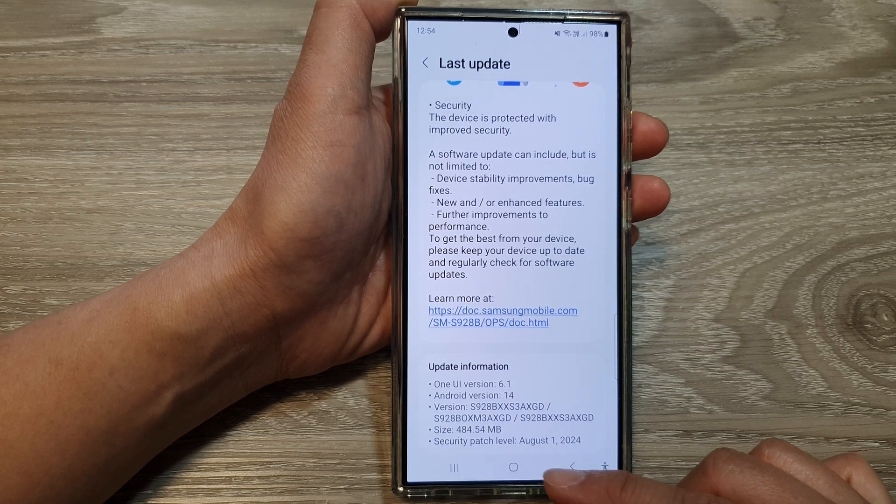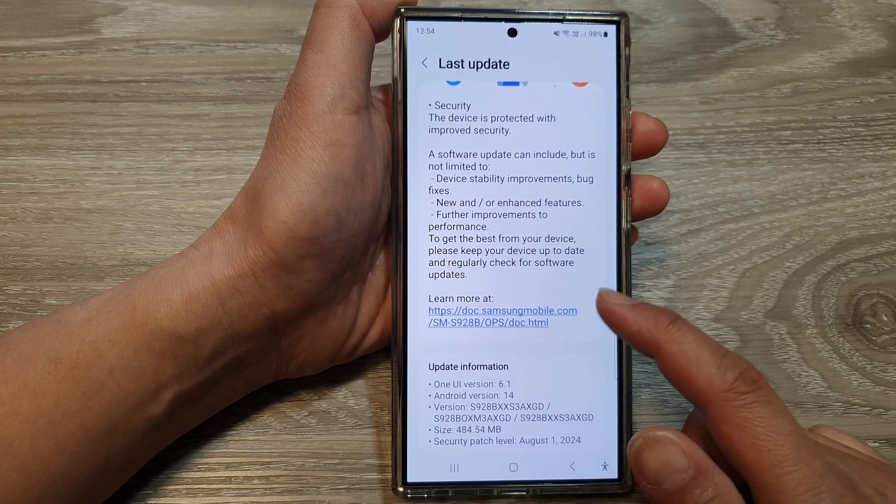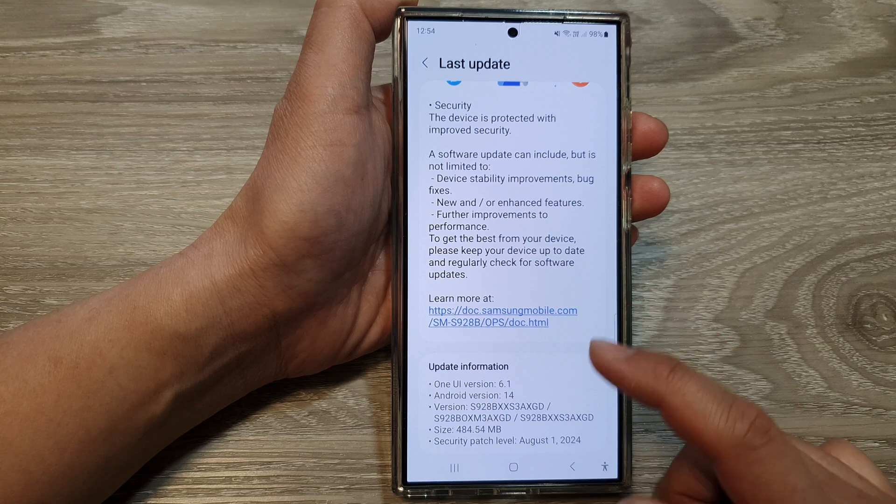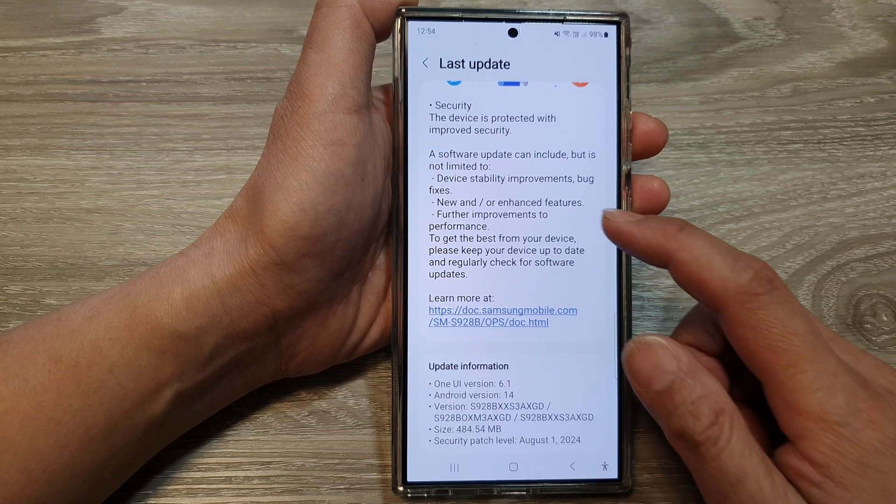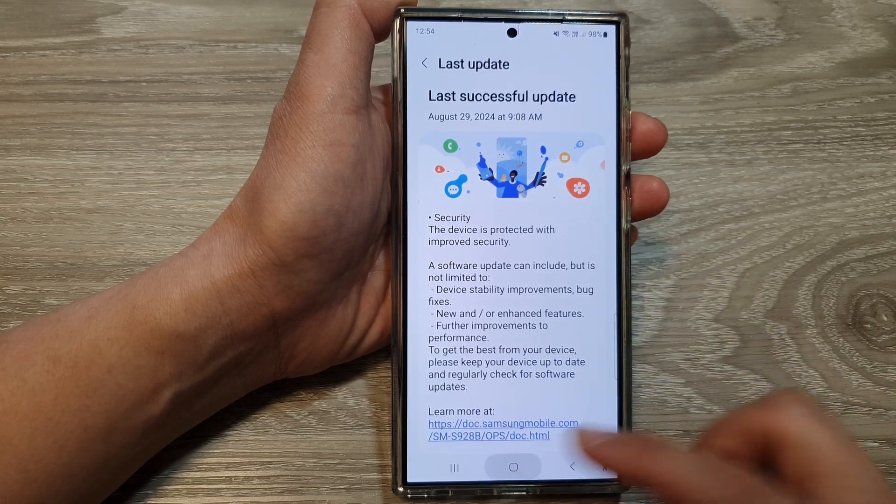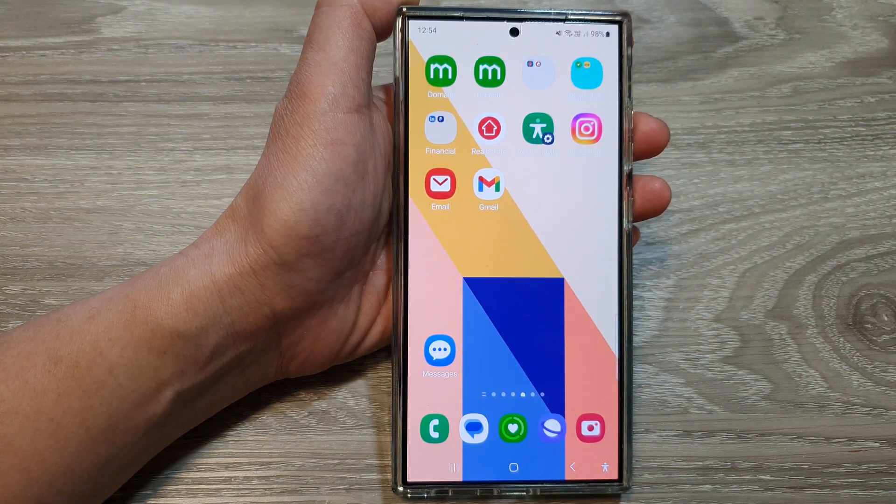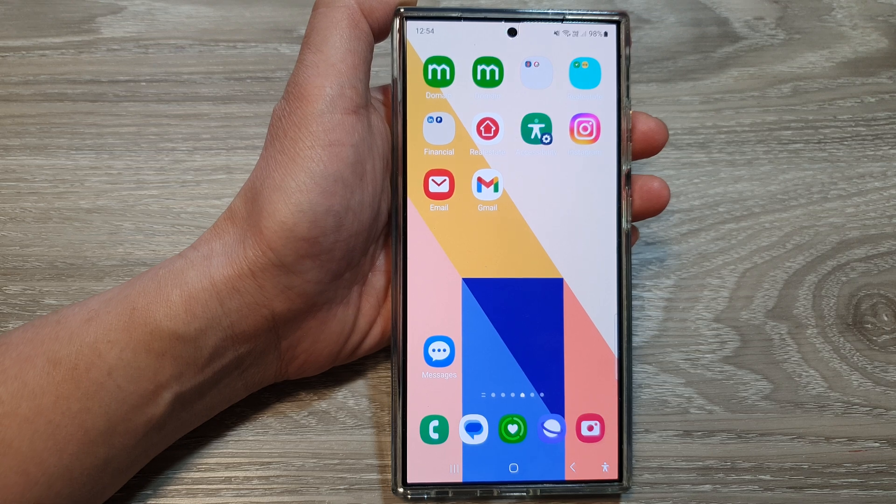And that's it. So that is how you can check for the latest update and when it was last updated on your Galaxy S24 series.